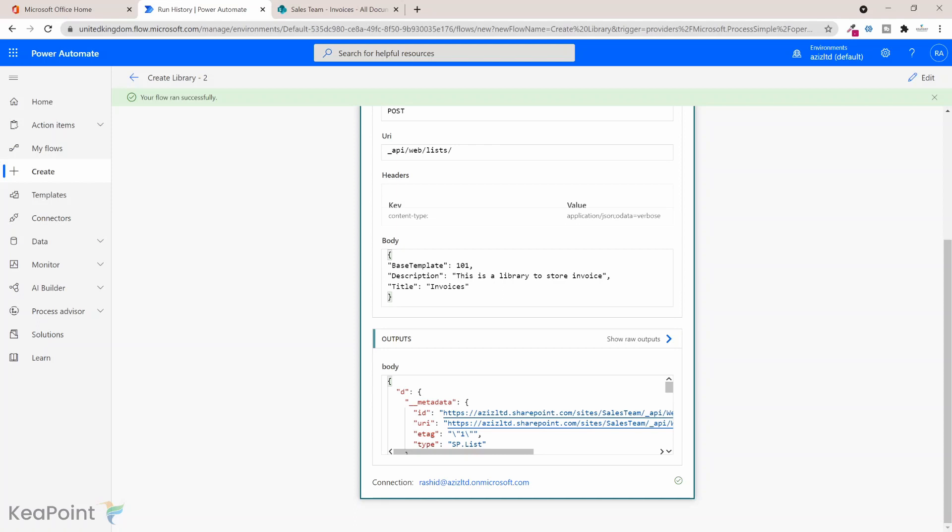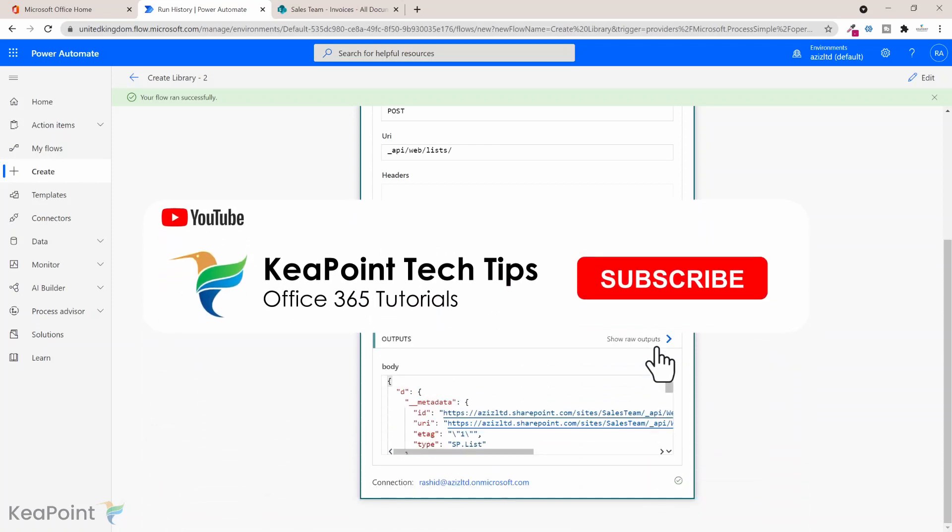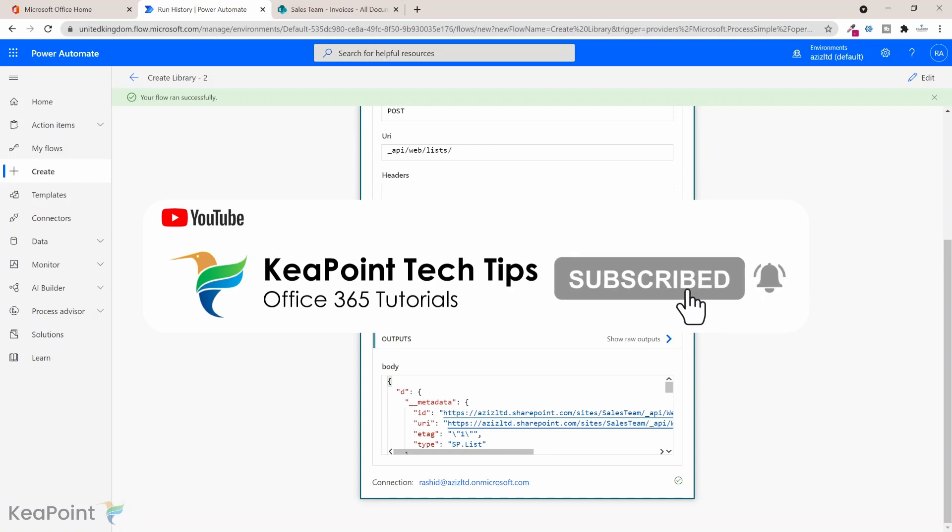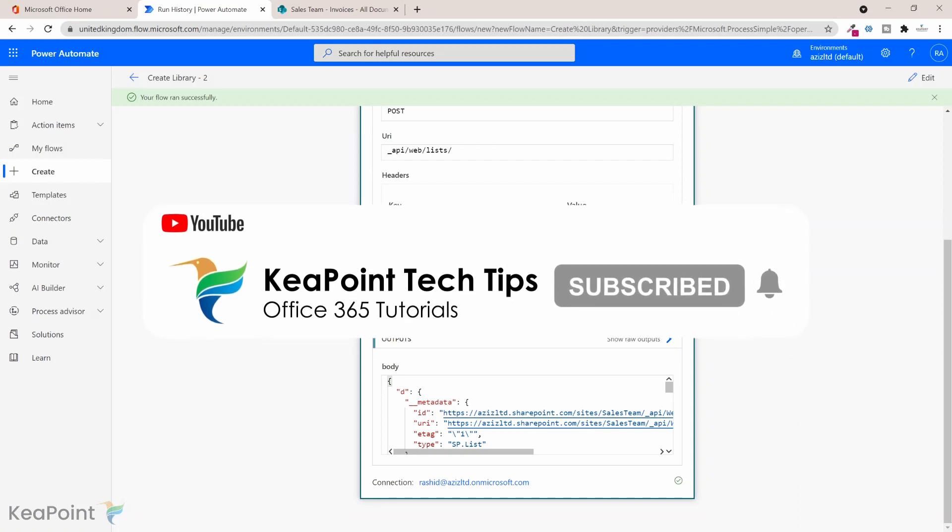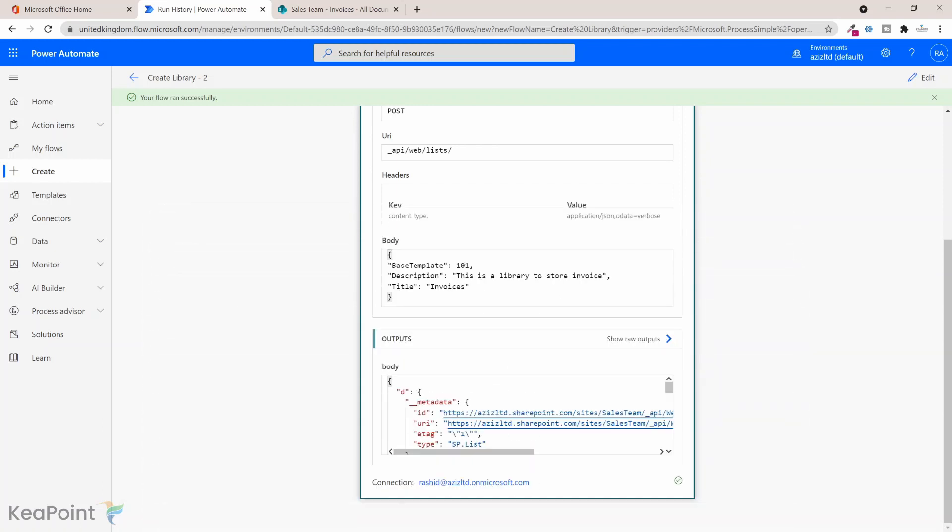Thank you very much for watching this video. Consider subscribing if you're new to the channel by pressing the red subscribe button below this video and click the notification bell icon so you don't miss any of my future videos as I upload new videos every week. Give this video a thumbs up if you found it useful.